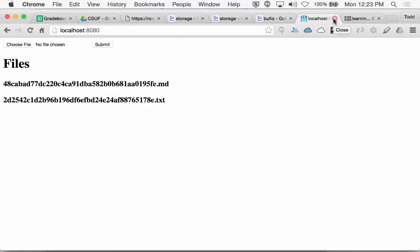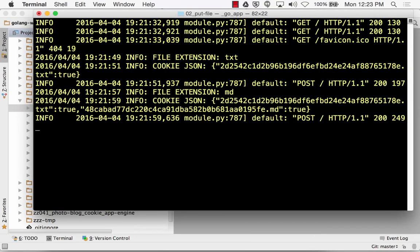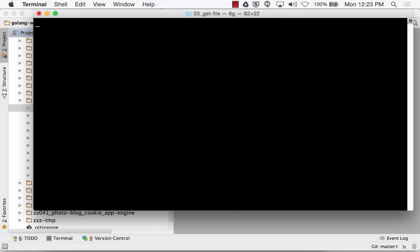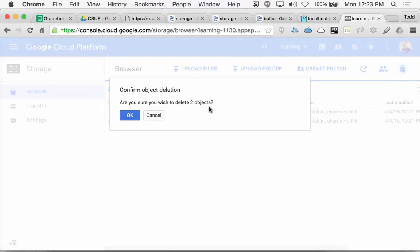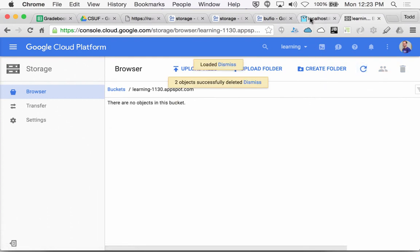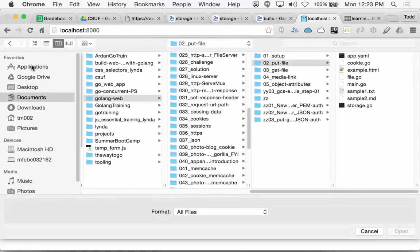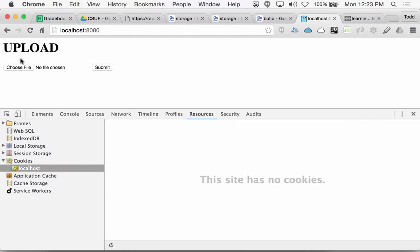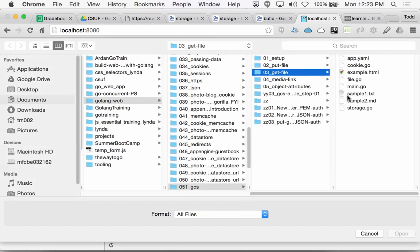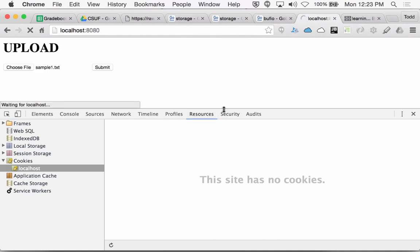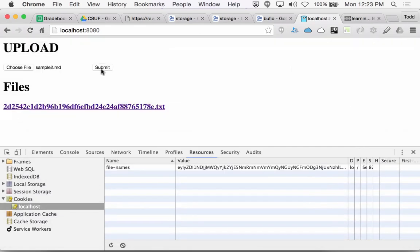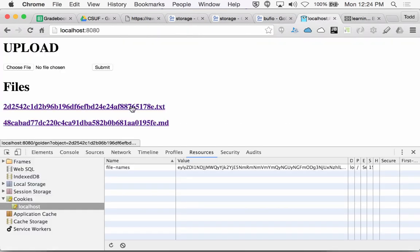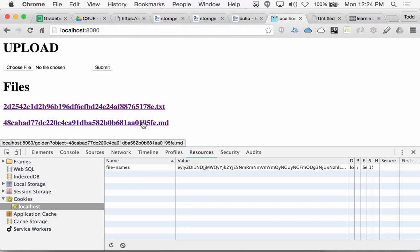Now we're going to get a file. I'm going to delete these, so now I have nothing there. I'll refresh — nothing there. Come back here and refresh — nothing there. Choose a file. Let's clear all cookies. Upload from O3. Submit. Choose another one — MD — submit. Same stuff. Uploading. Refresh, and my files are there. If I click on this, I go to a new URL and it will retrieve the documents.